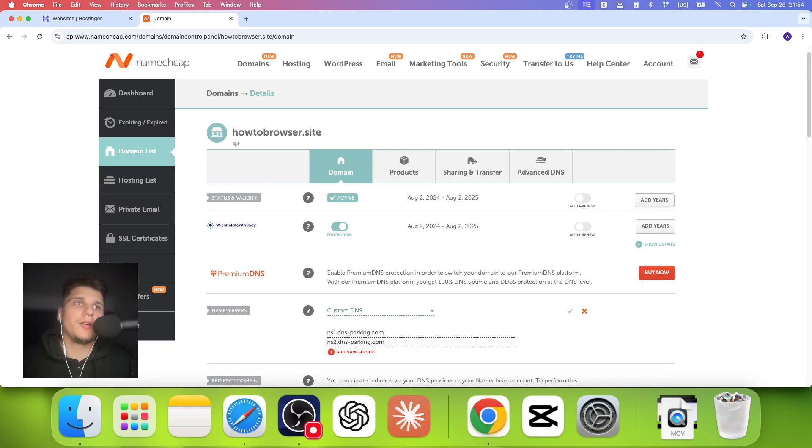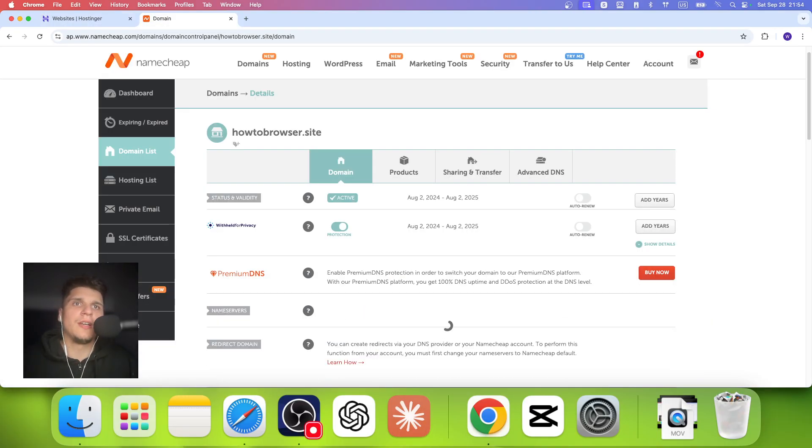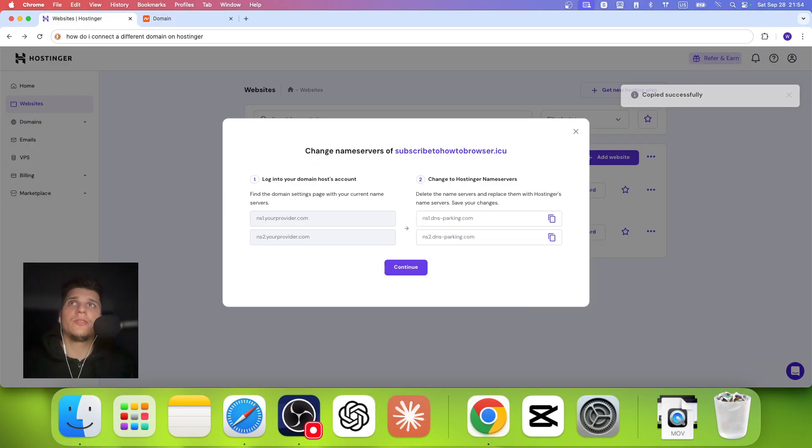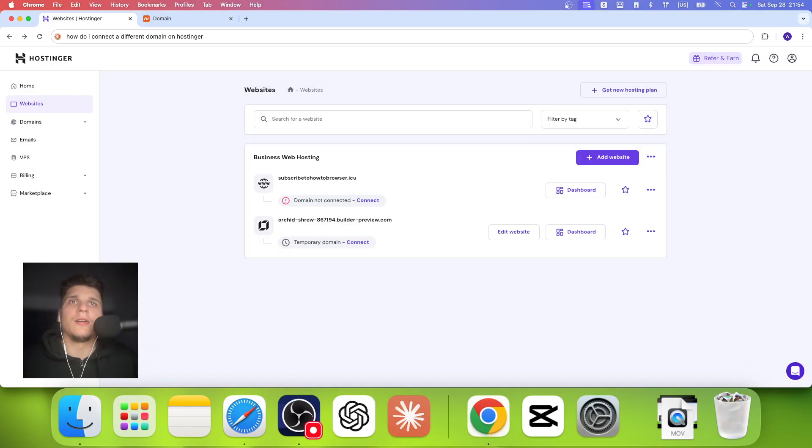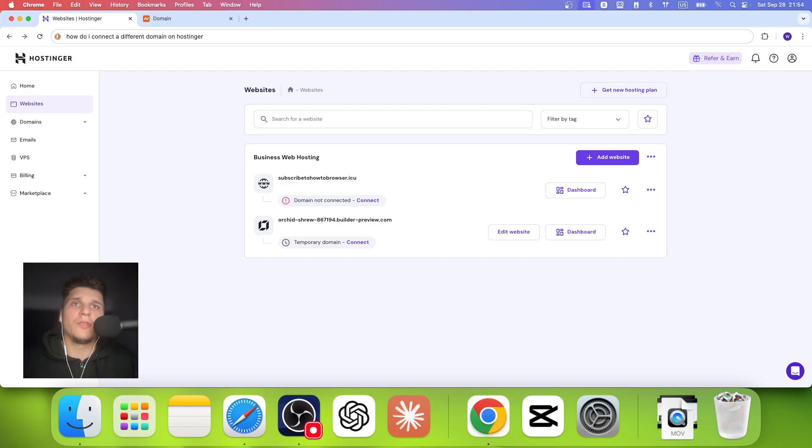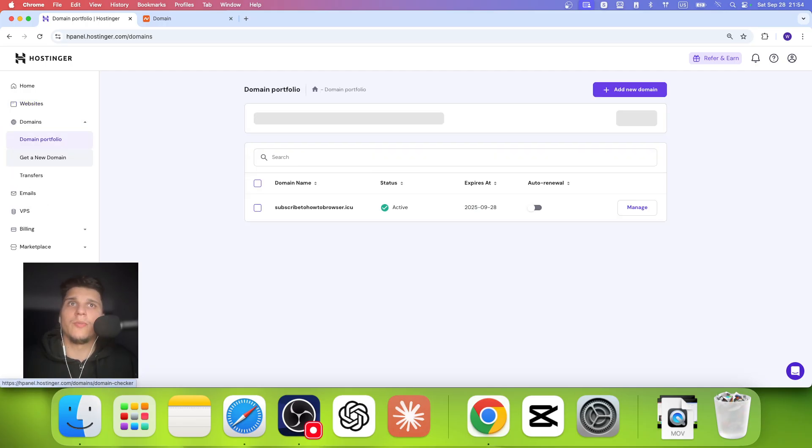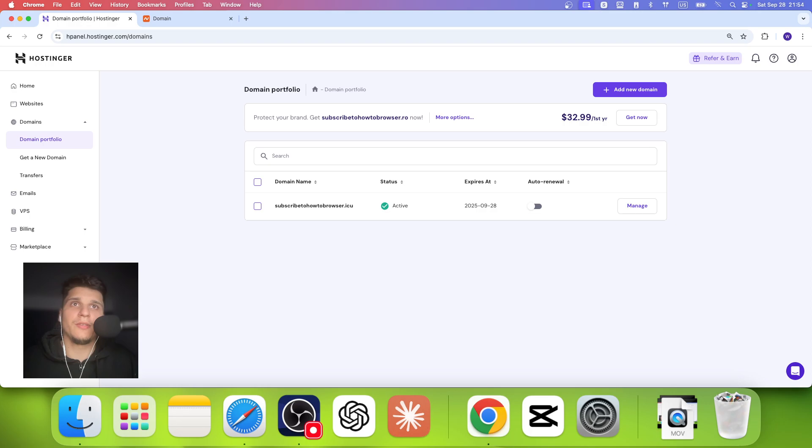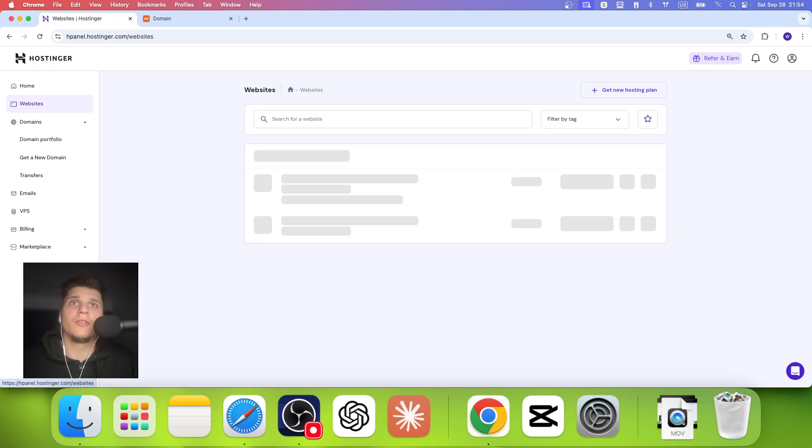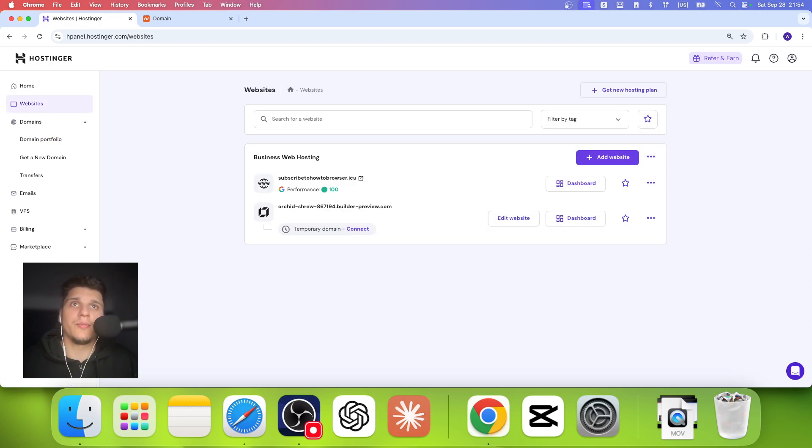Copy here and just save. And that's what you need to do to connect a separate domain instead of using a domain from Hostinger domain portfolio. I have this from Hostinger, but you can connect a separate one as well.